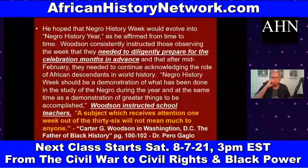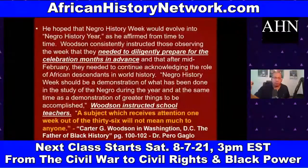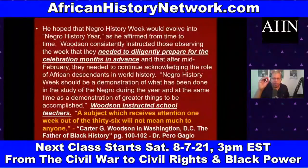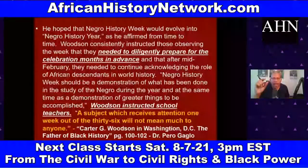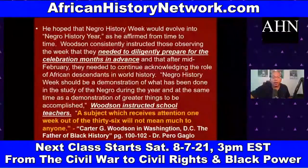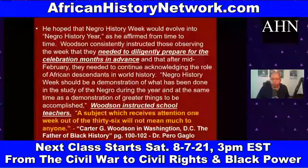Woodson ultimately believed African Americans could benefit immensely from knowledge of their past and the accomplishments of their ancestors. He added that race prejudice was the byproduct of white people's beliefs that Black people had not contributed anything worthwhile to civilization. His most famous book is 'The Miseducation of the Negro,' which addresses this miseducation directly.